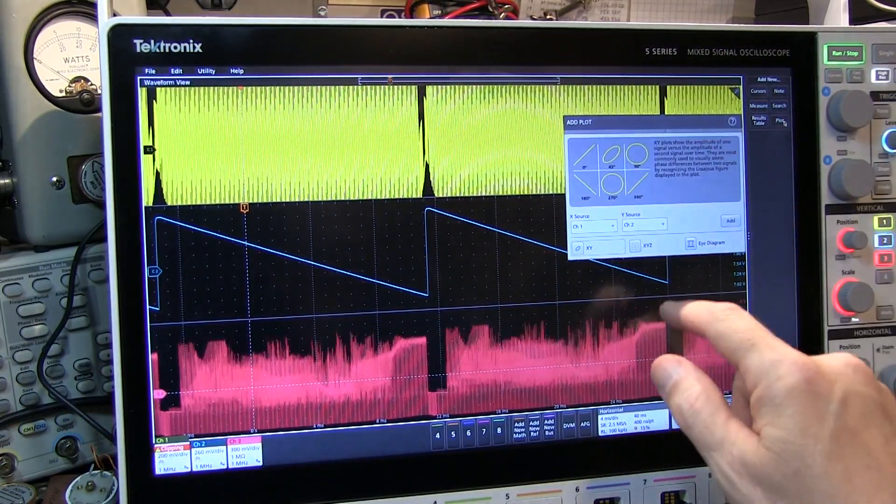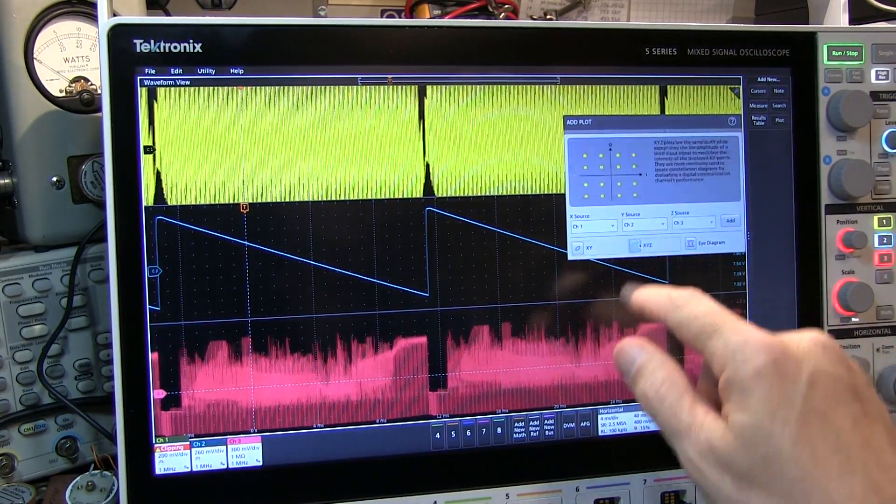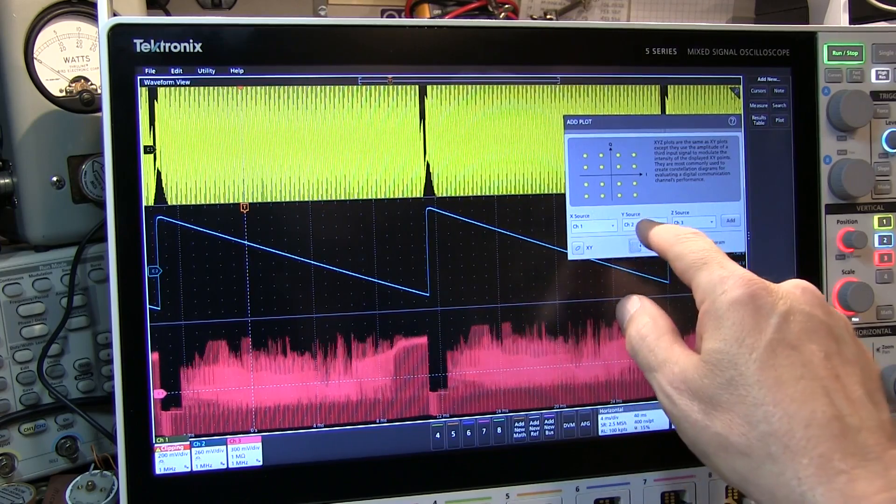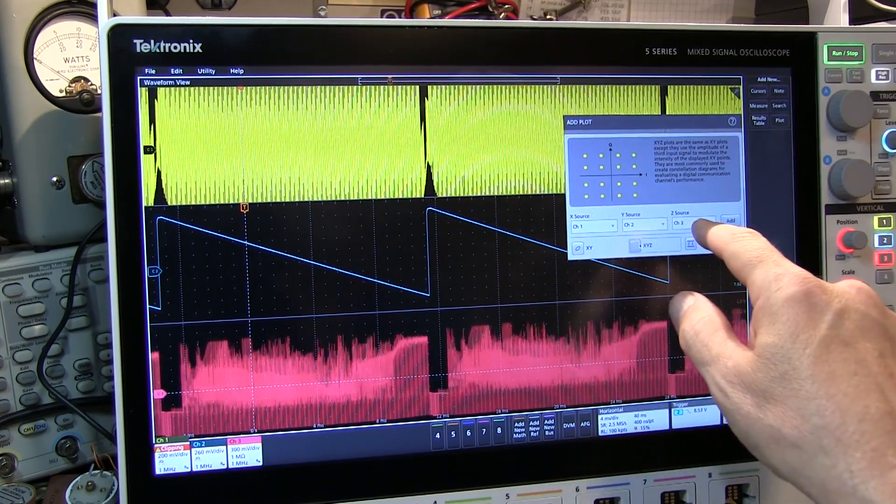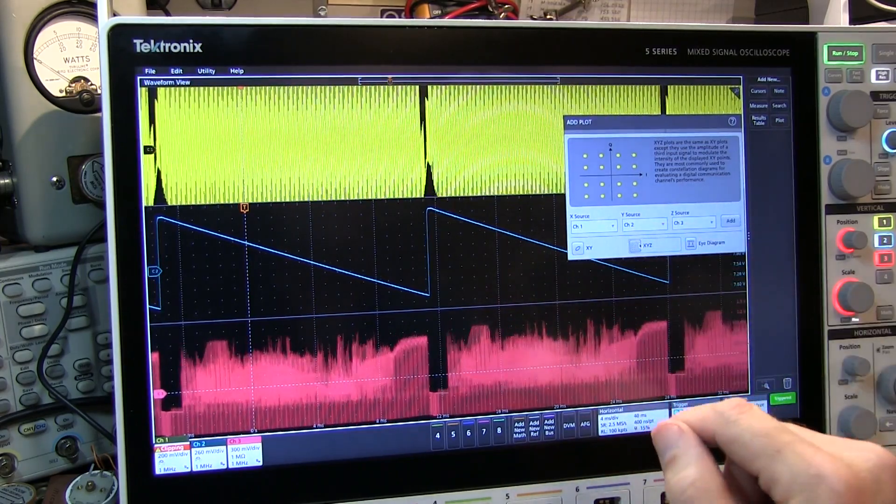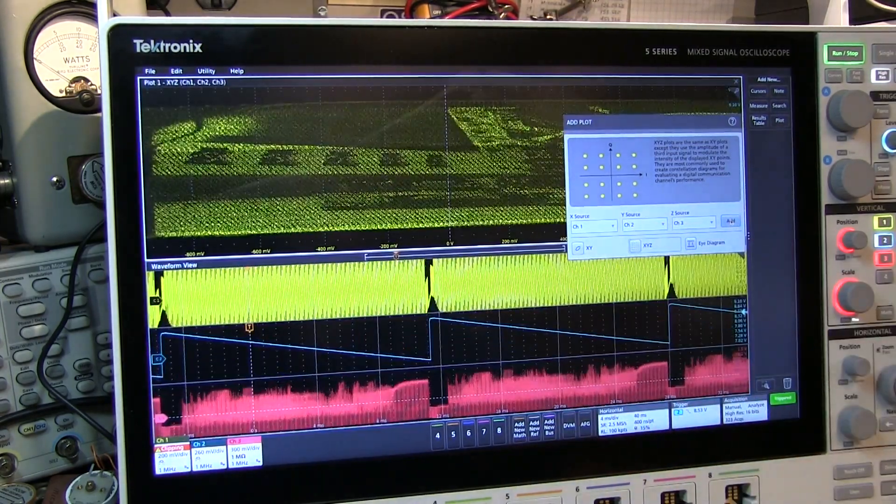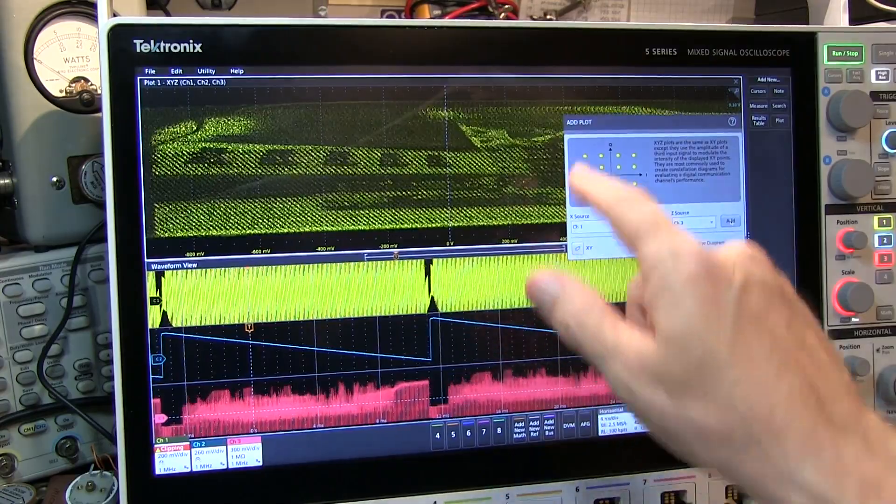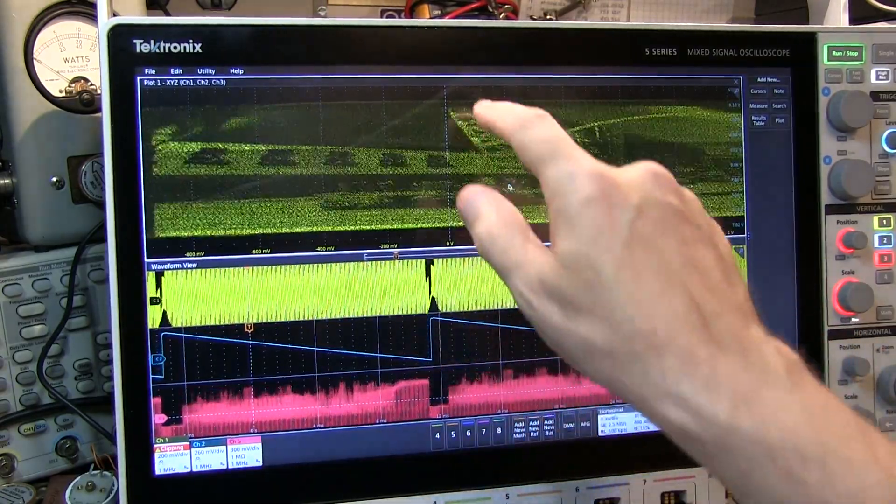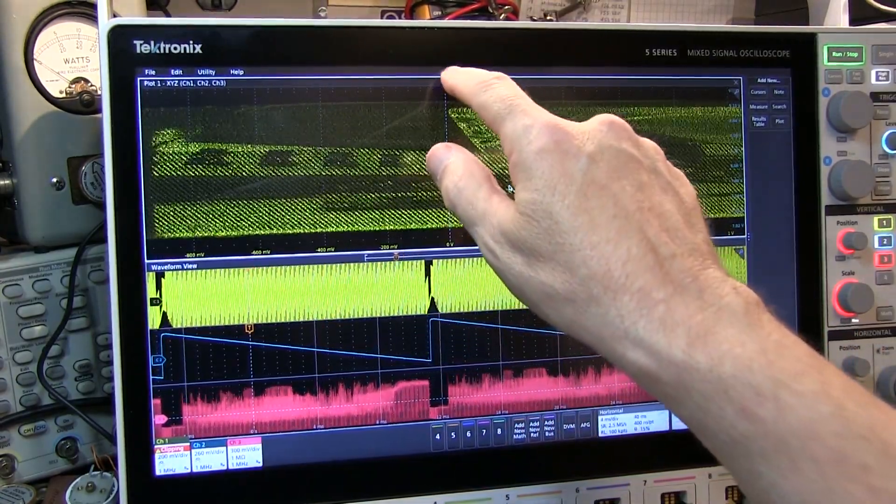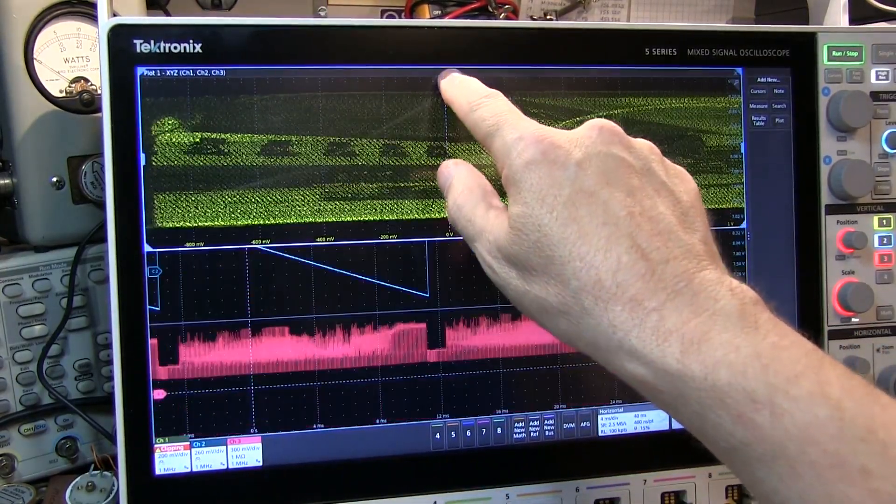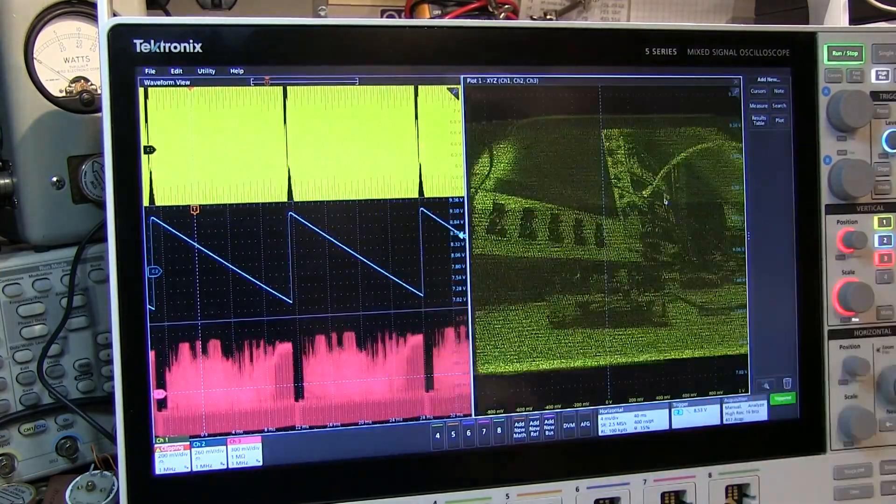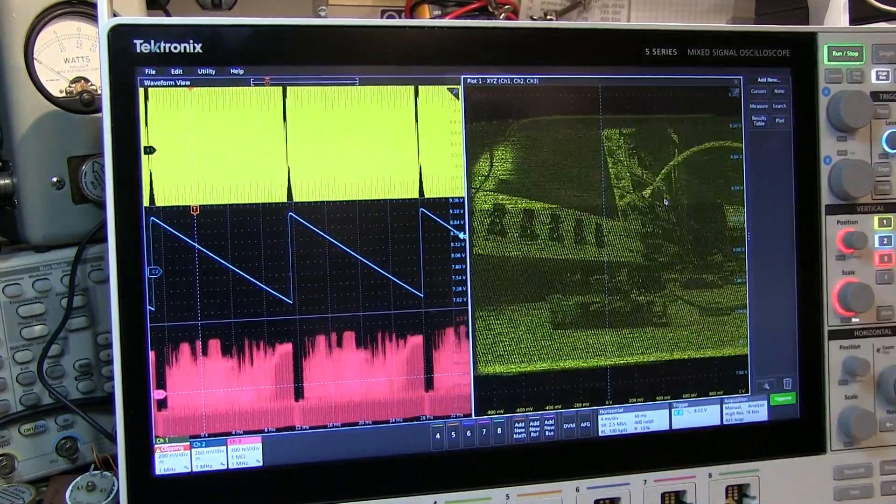So I'll hit plot, select X, Y, Z. I've already got the X and Y scan voltages and the composite video connected to channels 1, 2, and 3. So let's add that plot. That by default adds it to the top of the display. I can simply grab the title bar and drag that over here and put it off to the side.